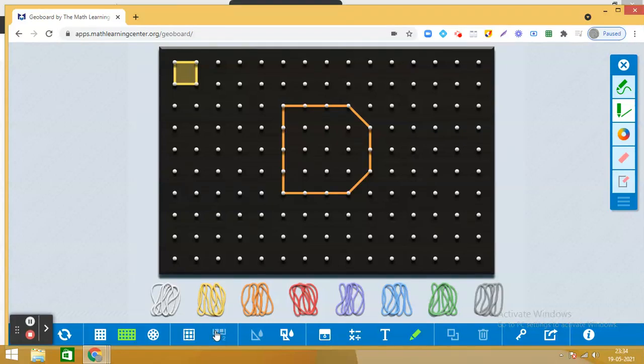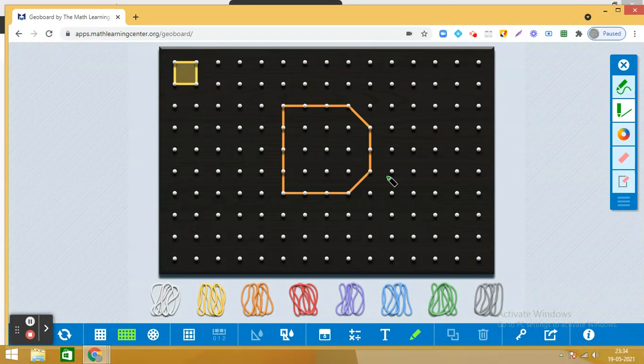Hello dear students. Today we are going to learn how to find the area of irregular shapes by counting squares. So let us see how we do this.